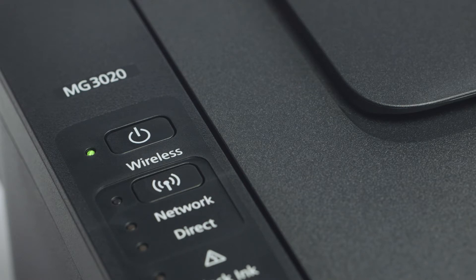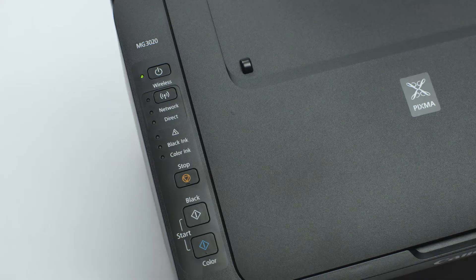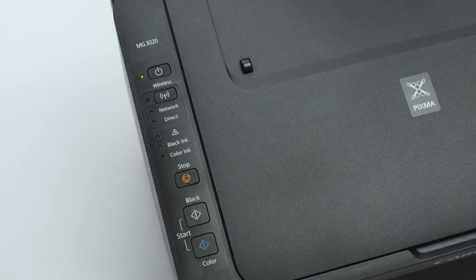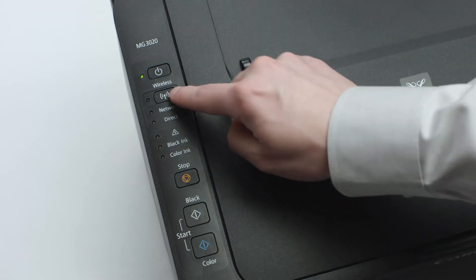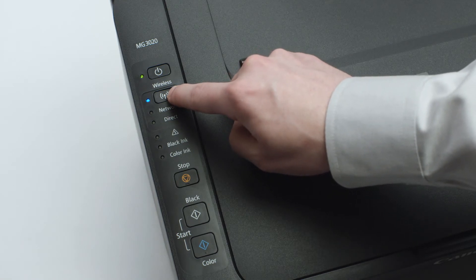Now, check to make sure the blue Wi-Fi light on your printer is blinking. If the light is steady or off, press and hold the Wi-Fi button until the light begins to flash.